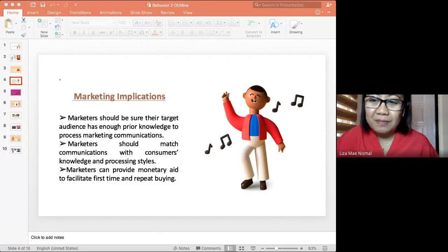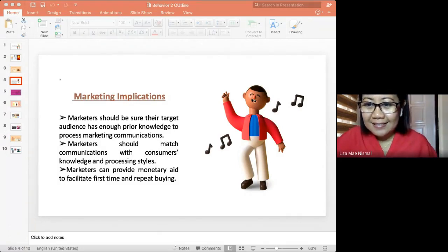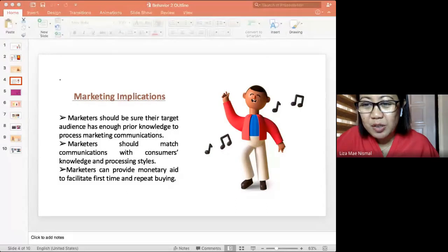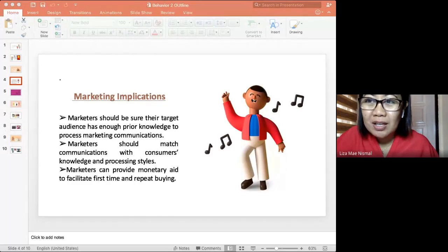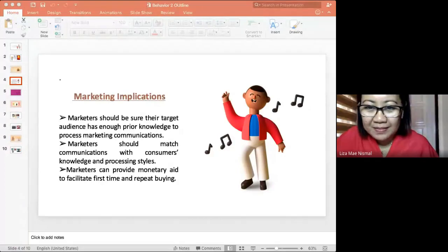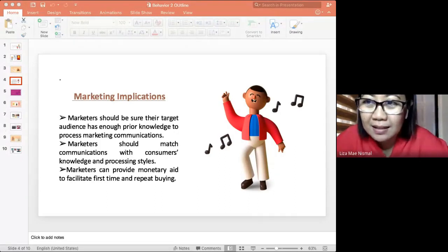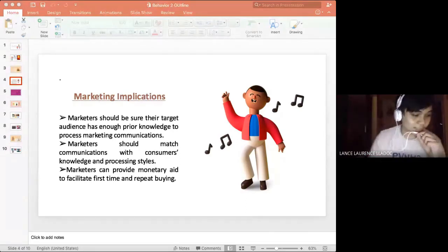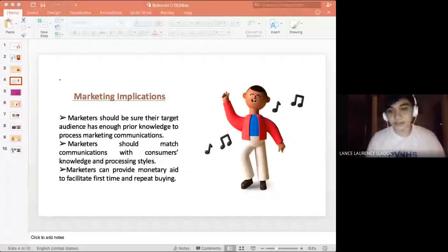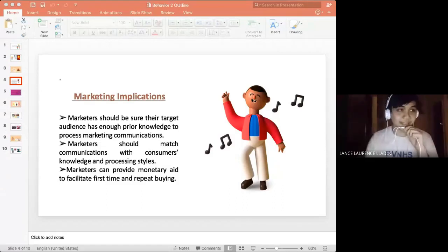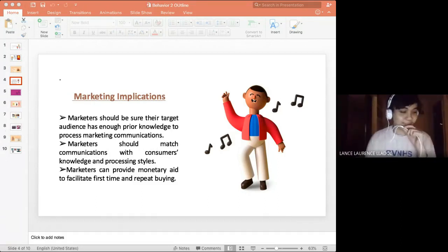A student named Lance was asked. He shared that the ads he recalled were for the Jollibee Burger Steak and Lucky Me Cup Noodles. What made him recall those ads was that it basically caught his attention because he was hungry last night. Seeing those advertisements made him really want to eat those products.